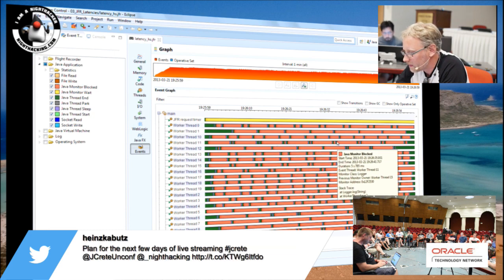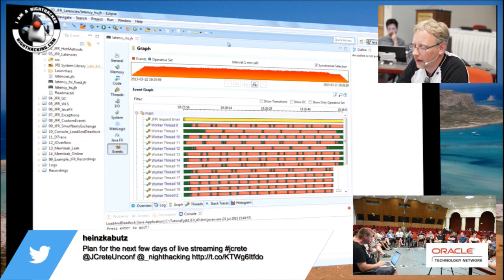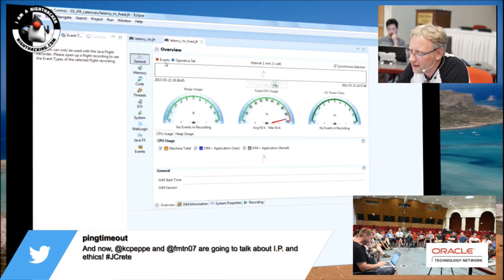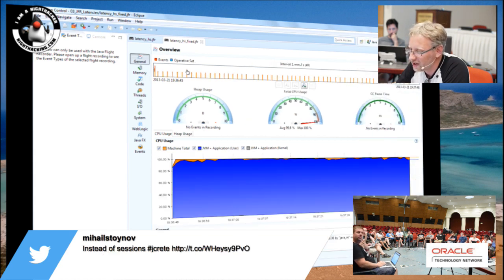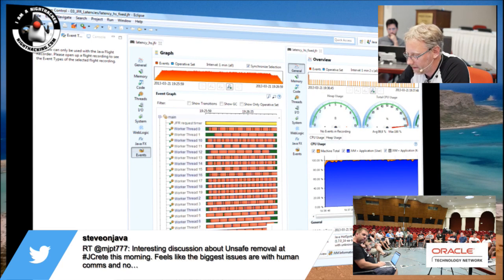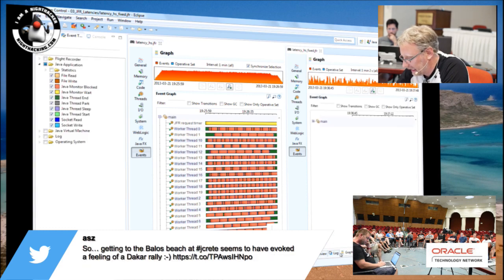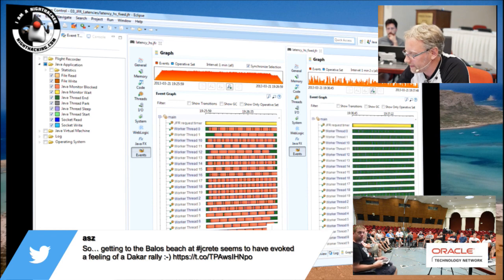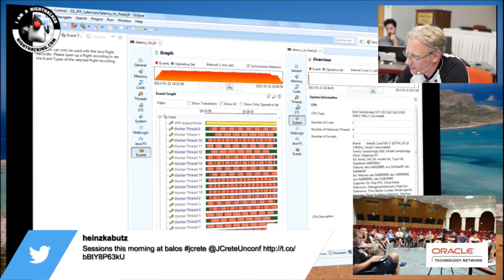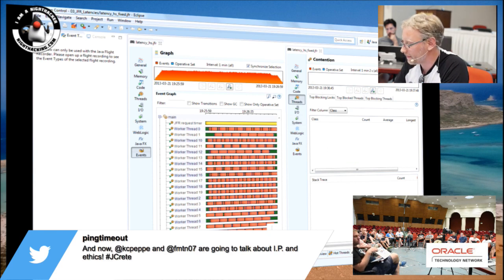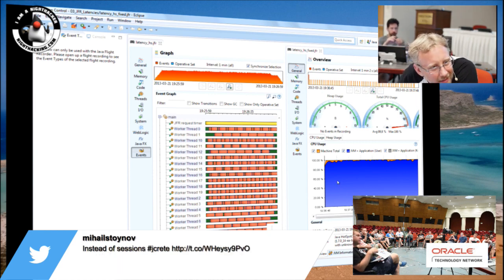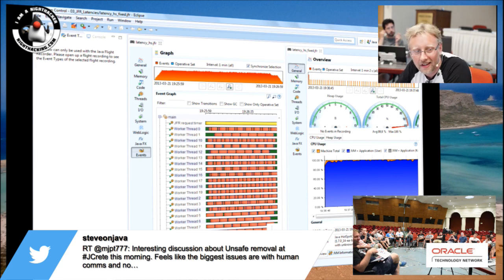This is what we looked at before — we have all these monitor contention events all over the place. Let's open a recording where we applied one of the fixes. And here we have before, and here we have after. We don't really have any synchronization problems here anymore. If we look at contention, there's nothing. The lesson is: don't sleep inside a synchronized block.